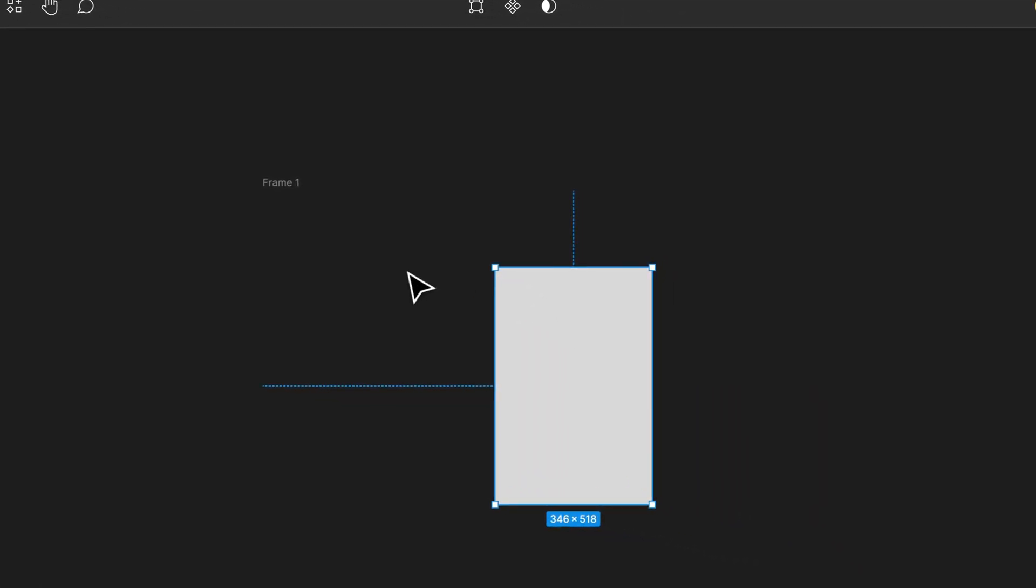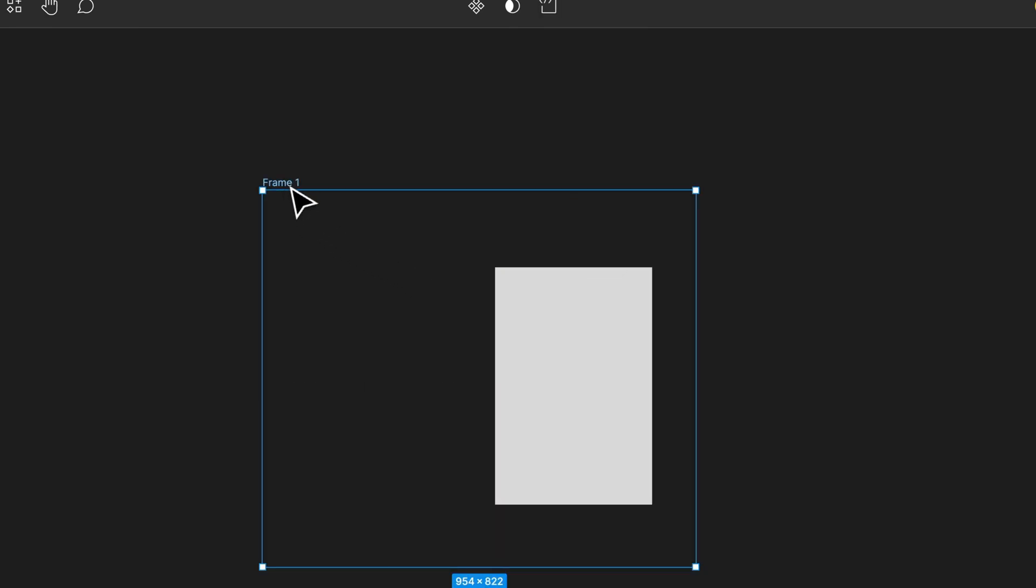So any objects that are within the frame are still within the frame. It's simply that the background fill color is transparent.